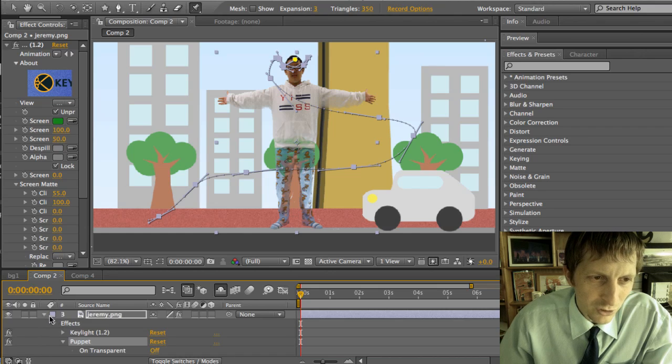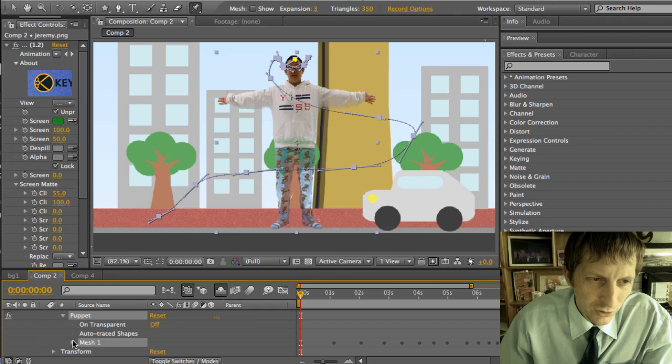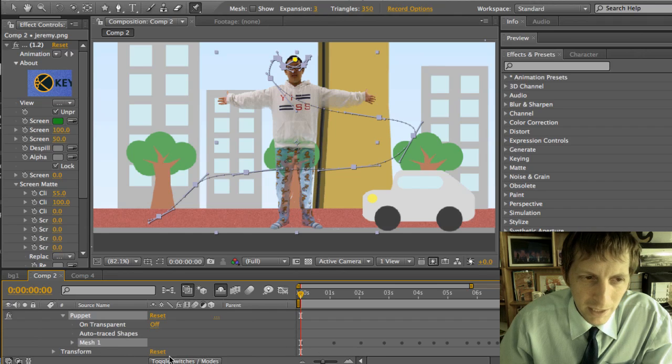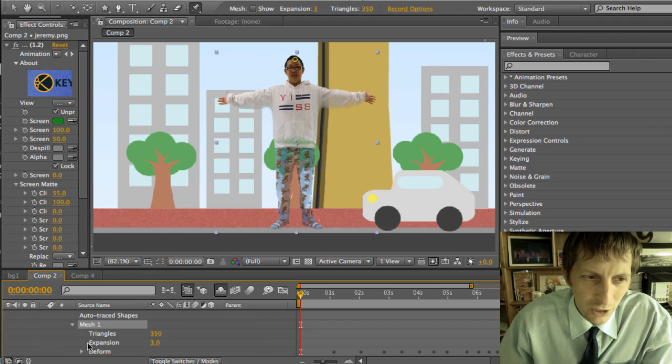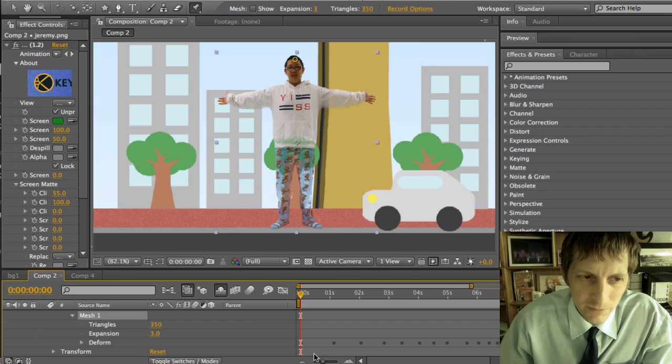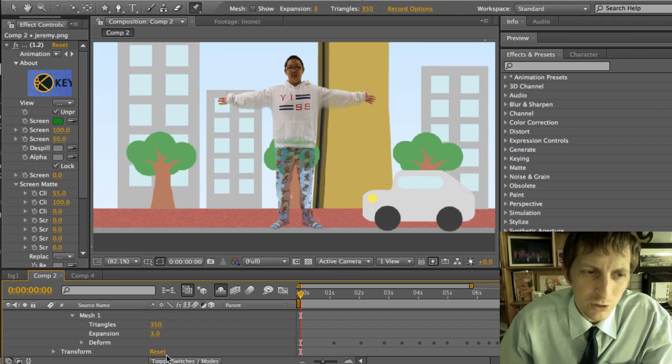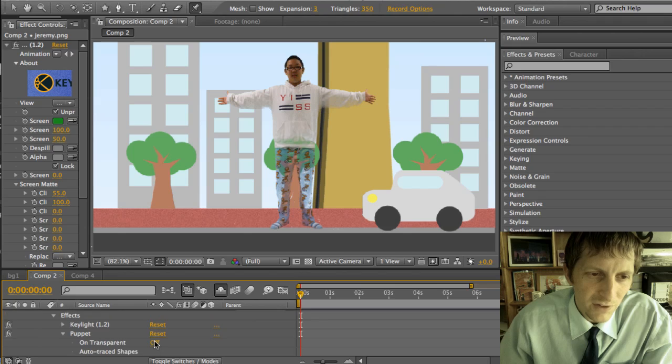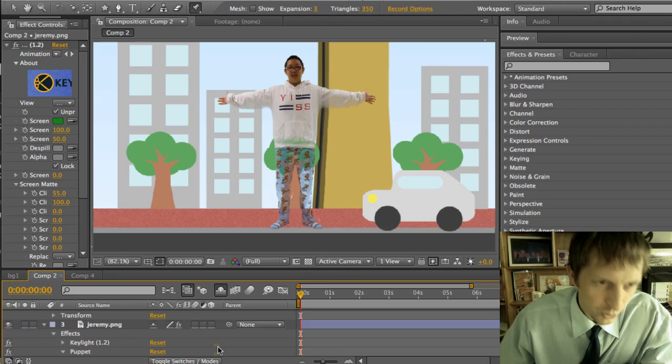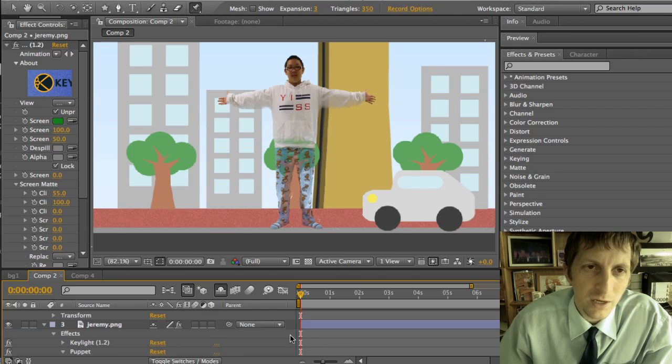If you see here, go to the Jeremy layer, you'll see a puppet, and you'll see the mesh one, and you'll see all those keyframes that it made right here. So if you want to make something smaller or faster, you could just redo it afterwards.